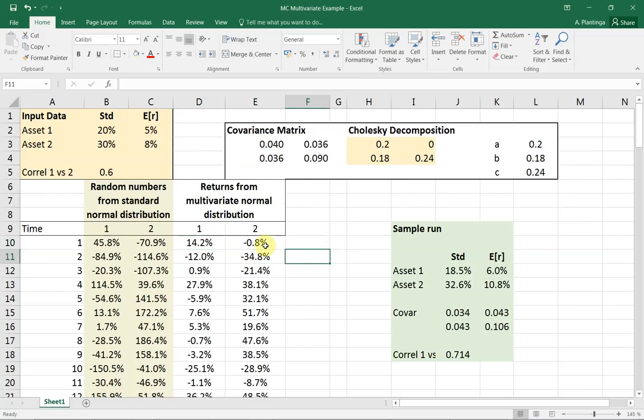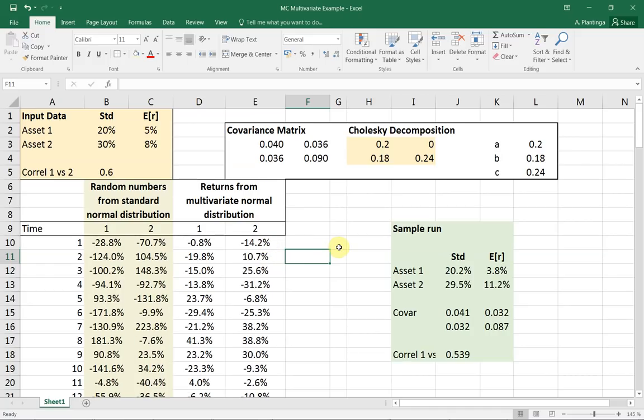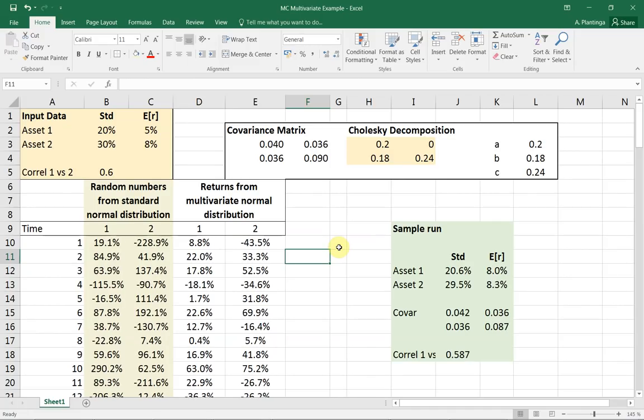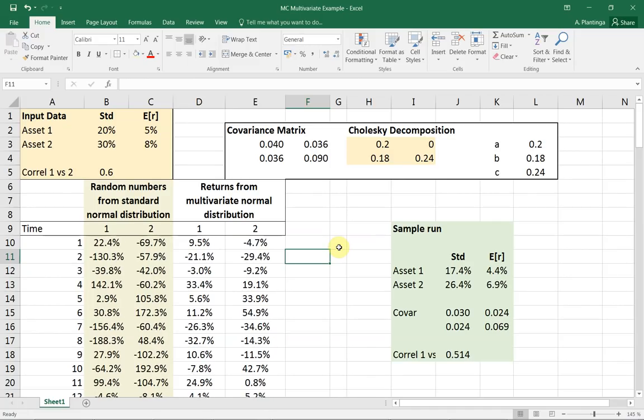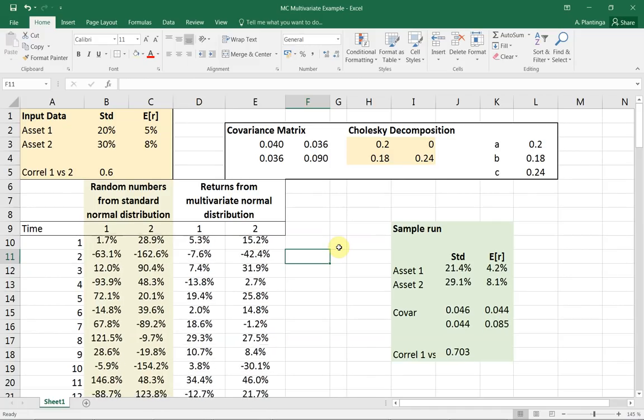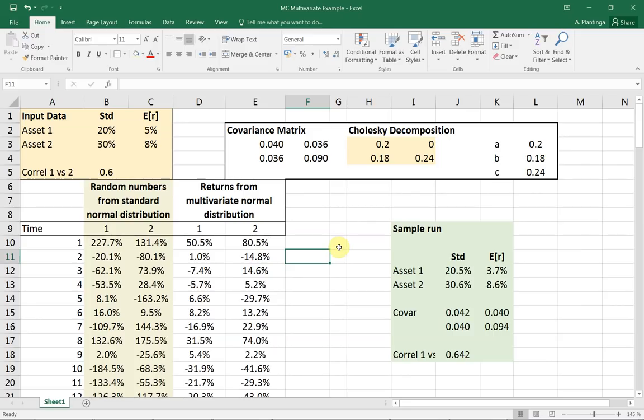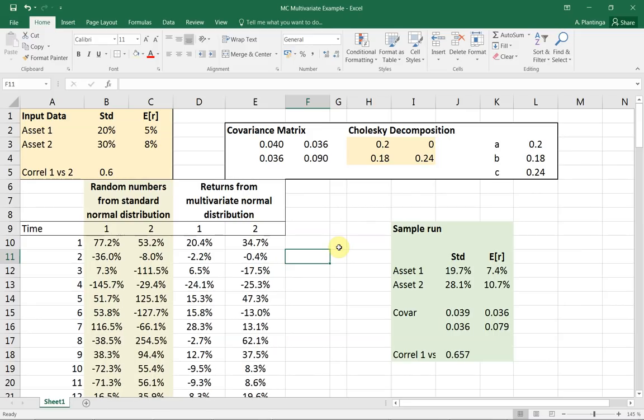You can play a bit with it and see how it works. Press F9 a couple of times. It's kind of fun to see how these numbers match. I hope that this was useful for you. Good luck with your work. Thank you very much.